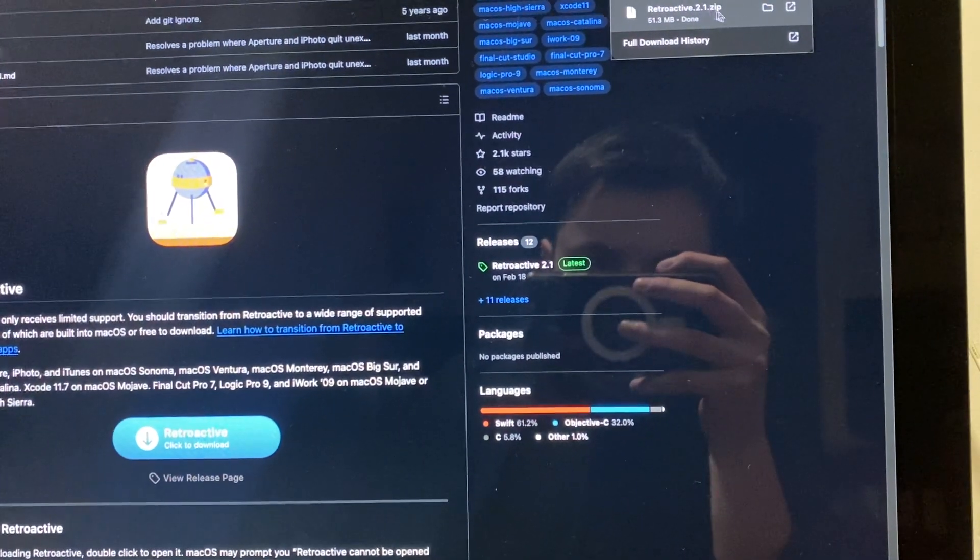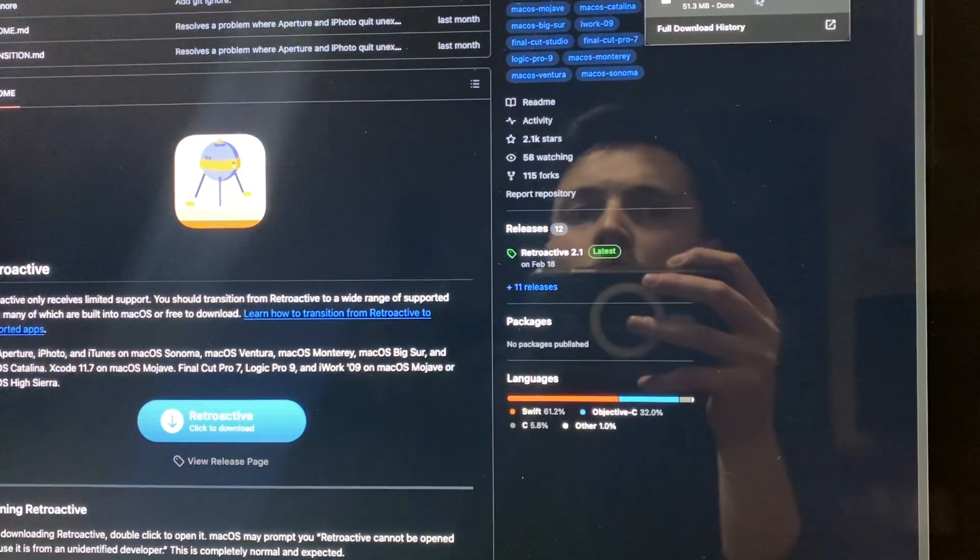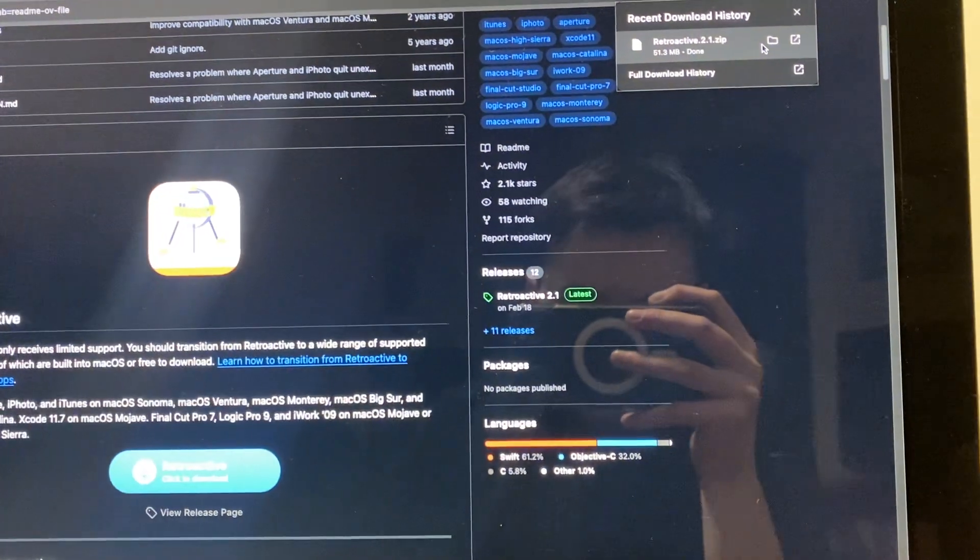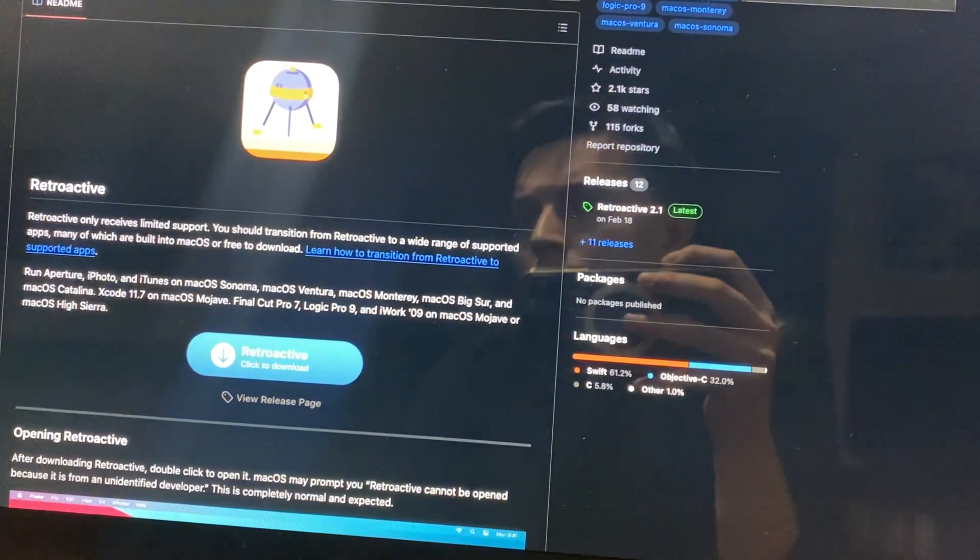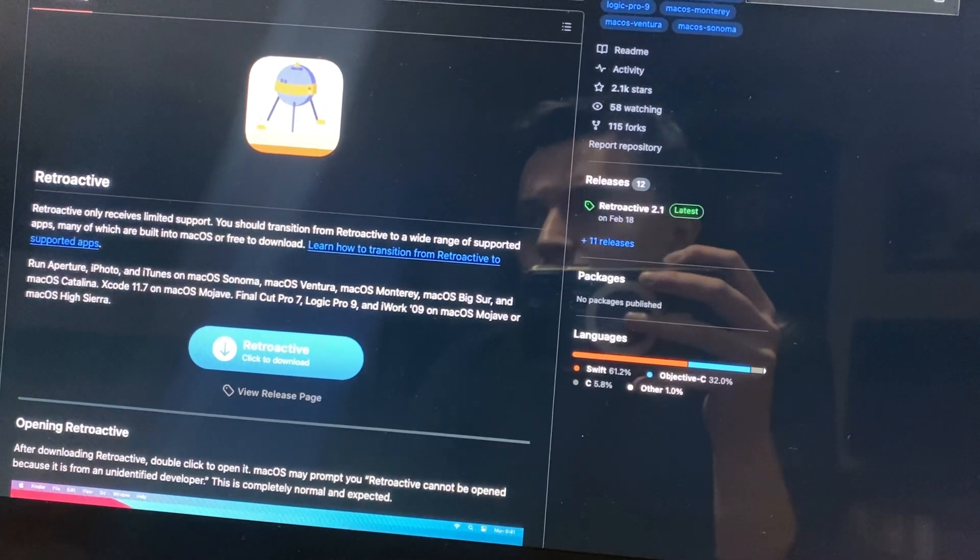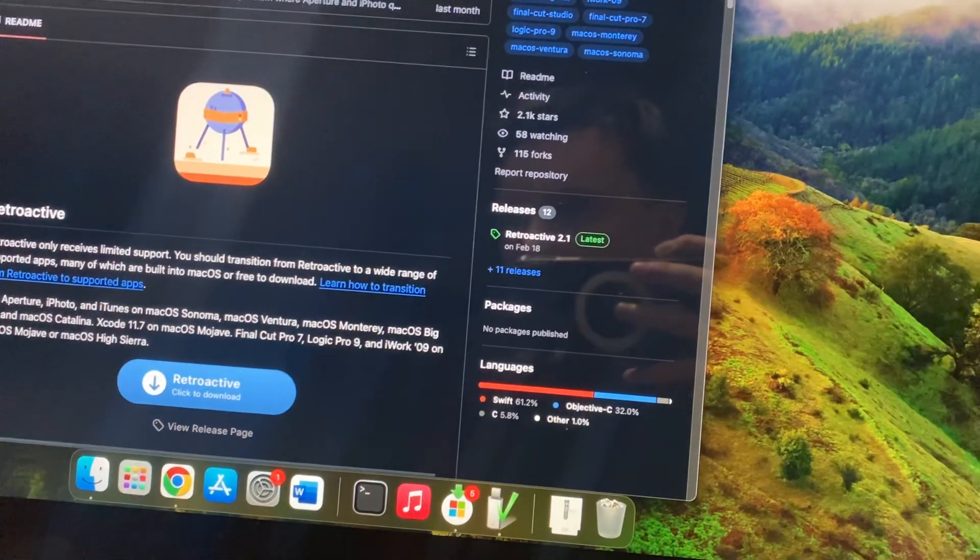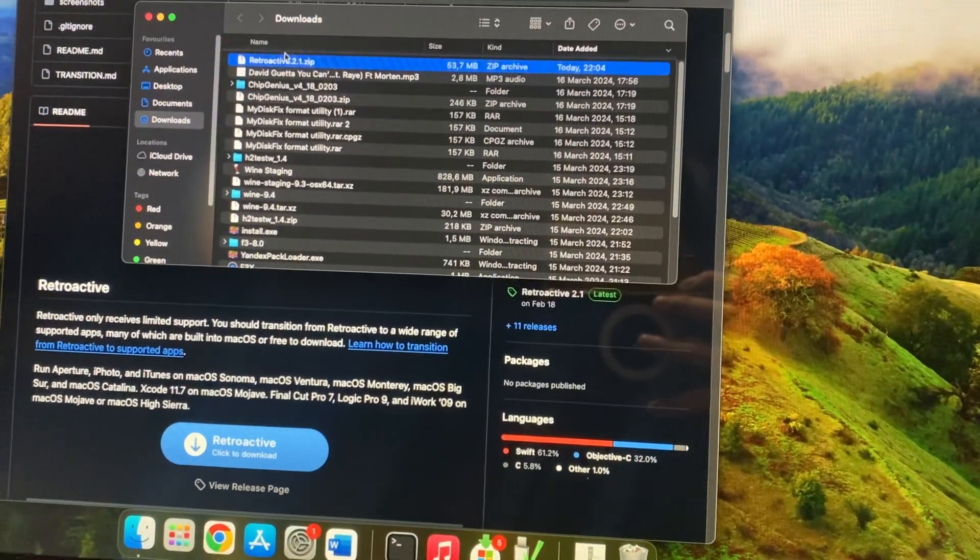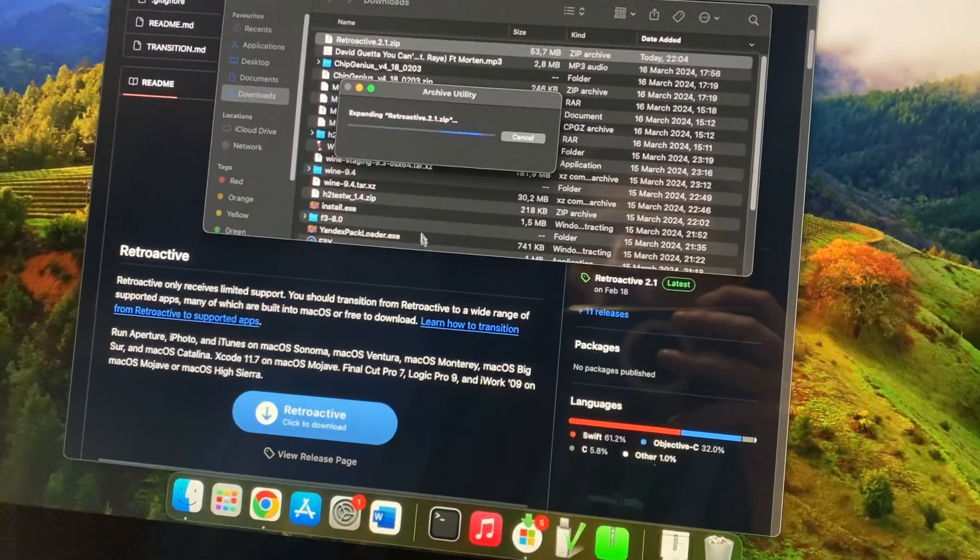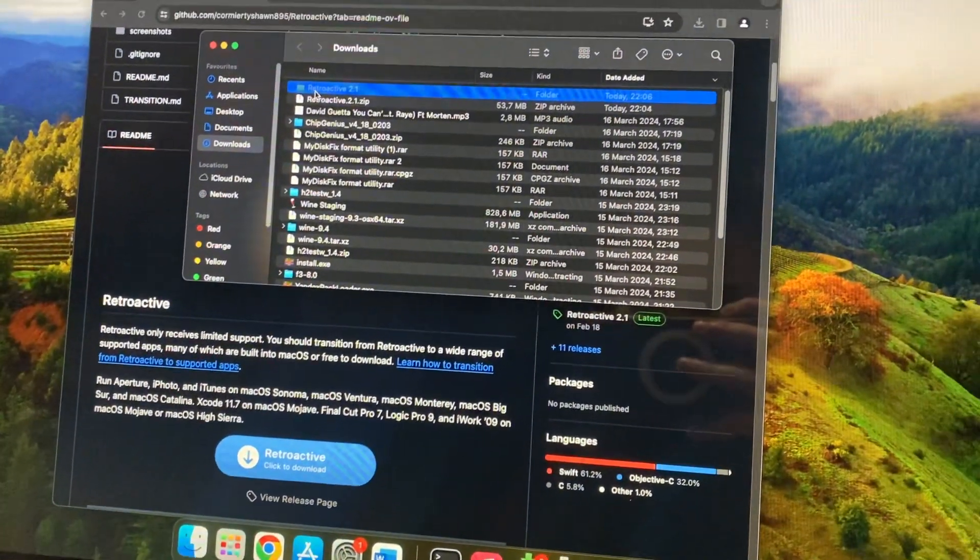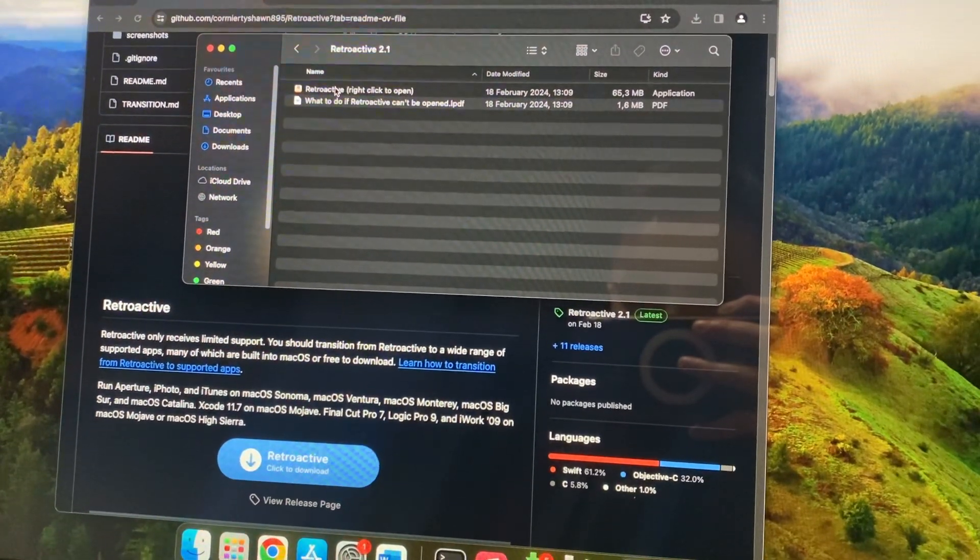So now let's just tap here. Let's just show it in finder. So here you can see that we just need to unarchive it. So after let's open it, just tap on retroactive.